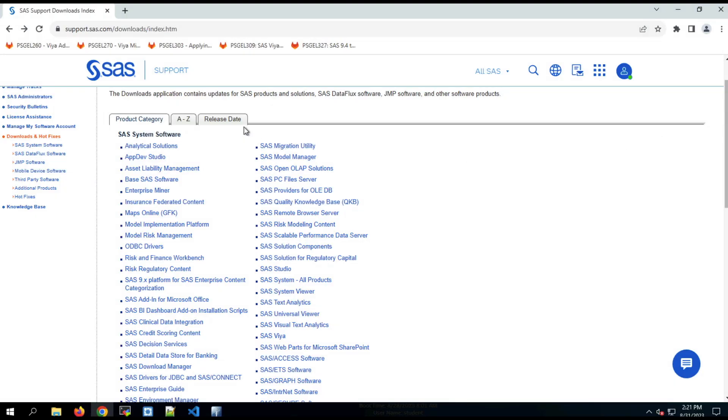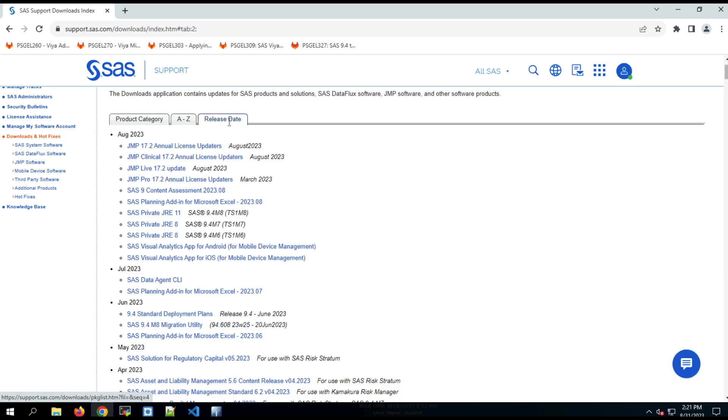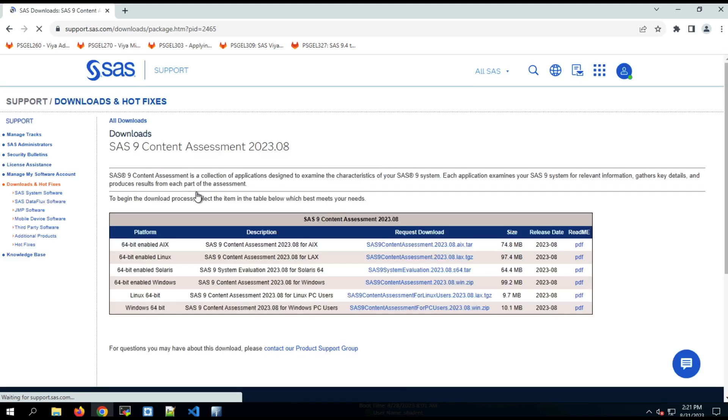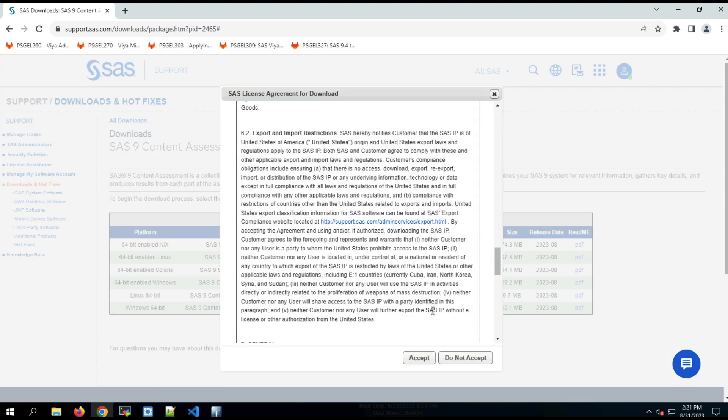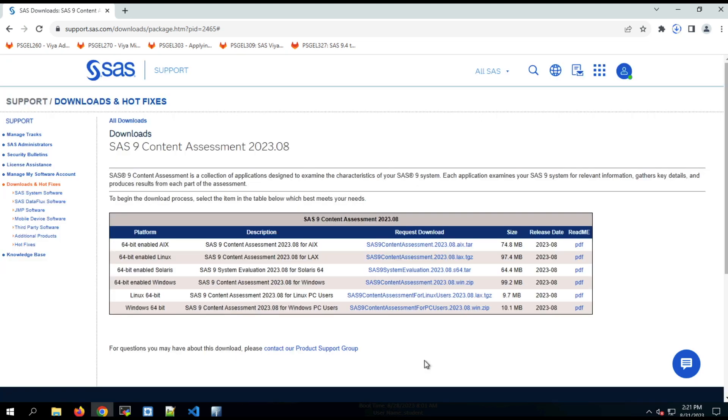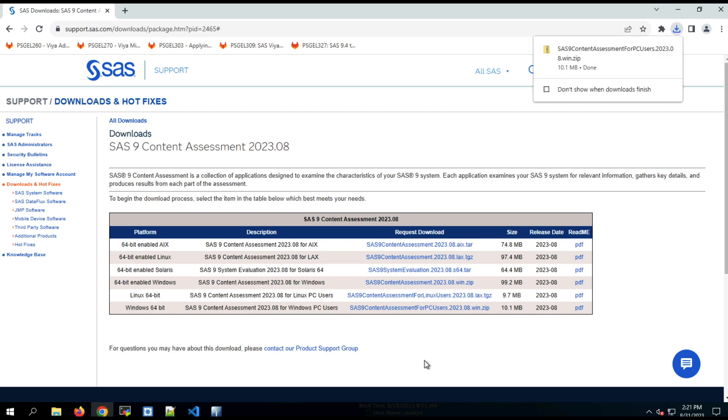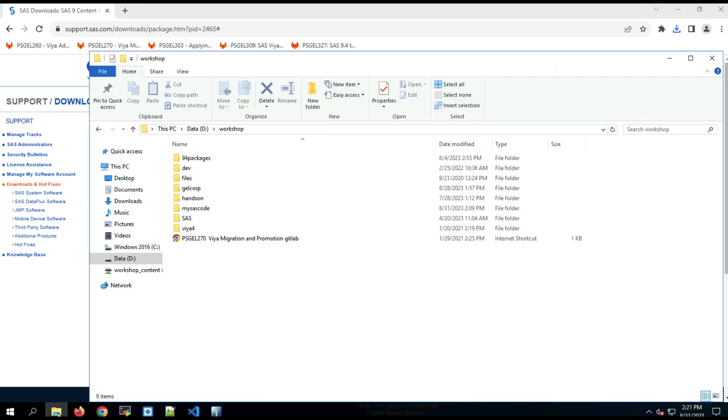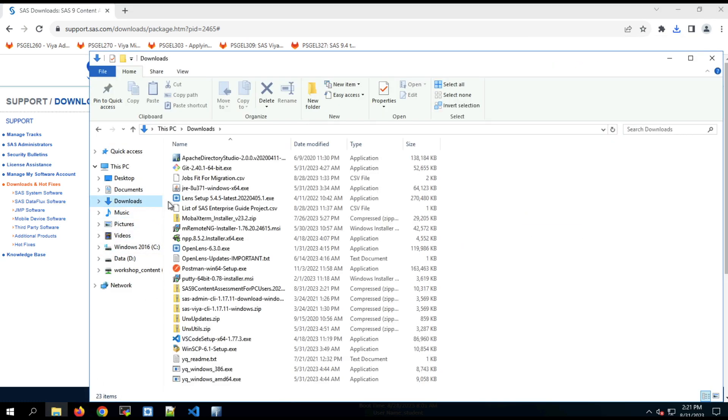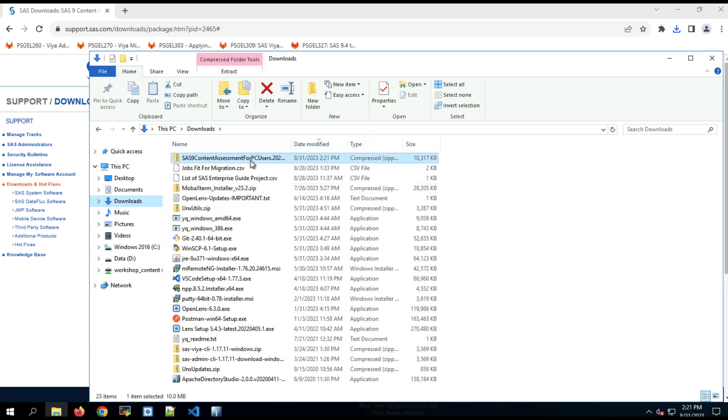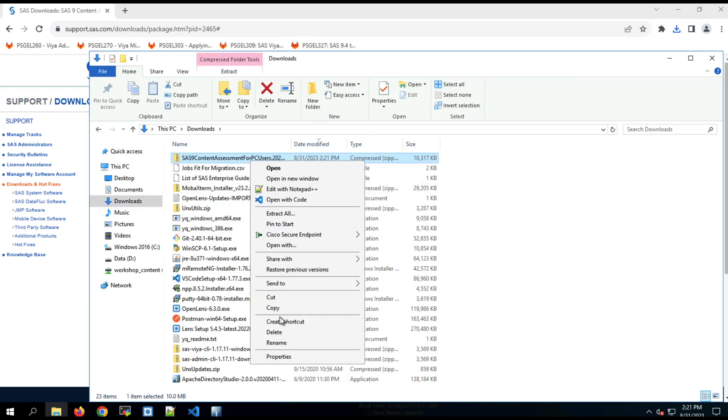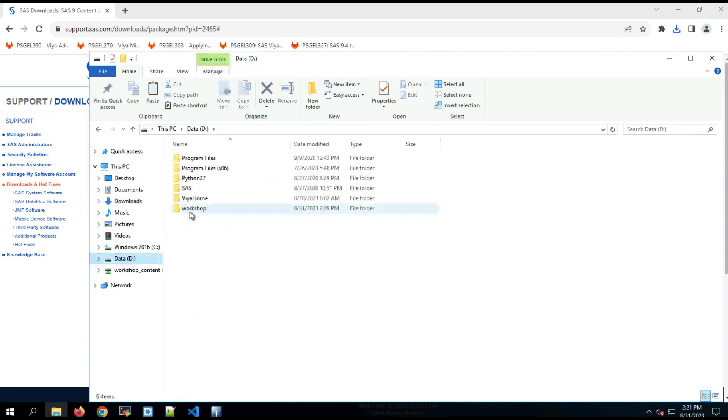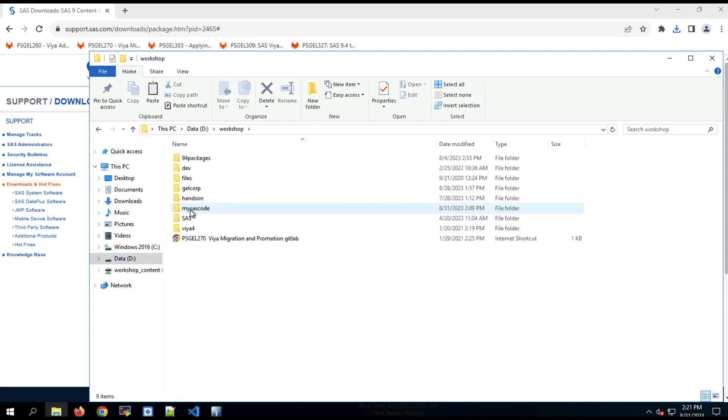The first step using the tool is to download it. The easiest way to find it on support.sas.com on the downloads page is to go by release date, and you can click on the most recent months to get the most recent version of content assessment. And then all the versions of content assessment are listed, and the one for PC users is at the bottom. So if you click on that, it's going to download a zip file to the machine where your browser is running. And I am going to copy that zip file from the downloads folder into the folder where I want to install the application.